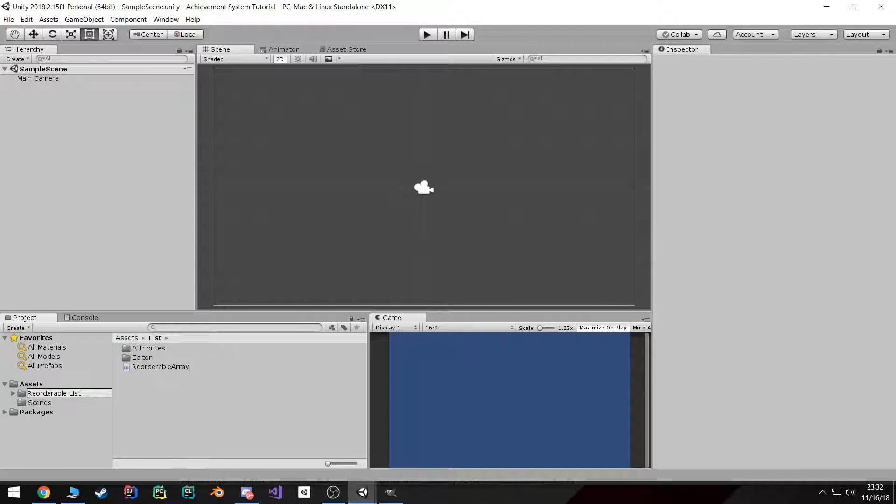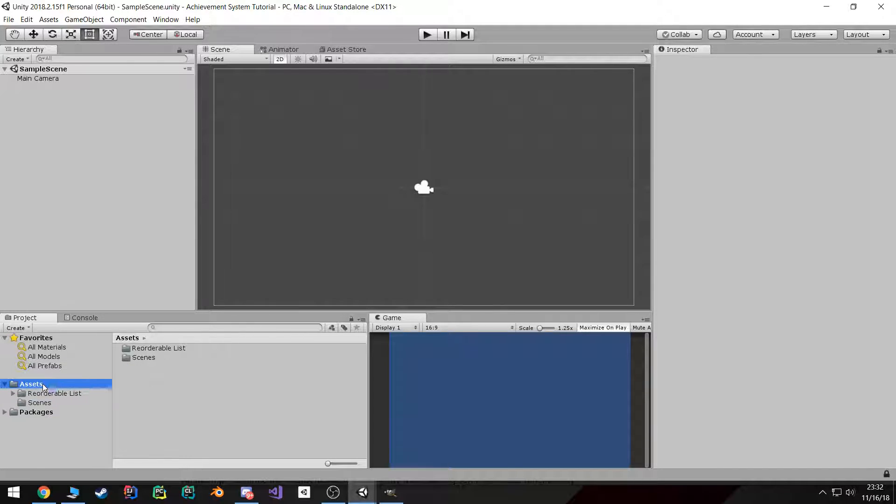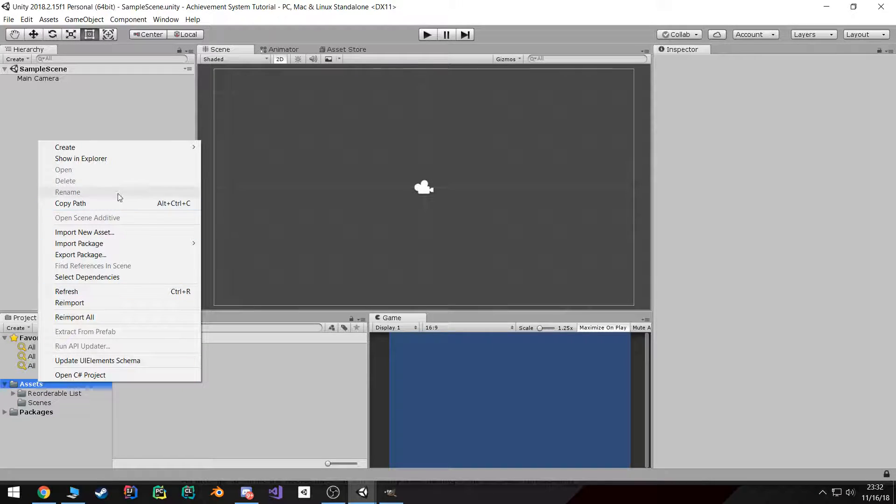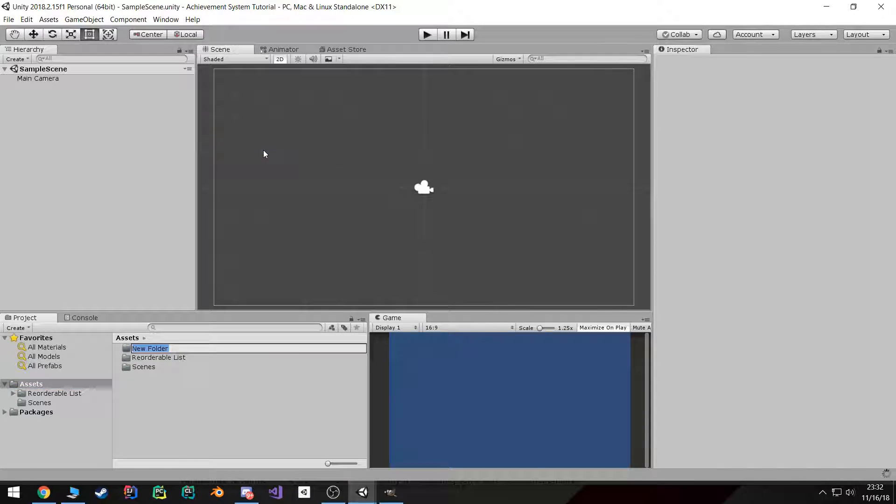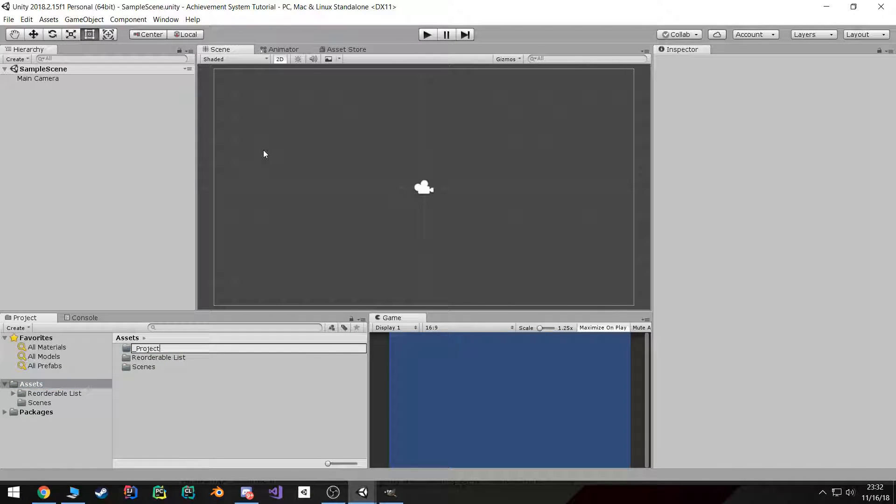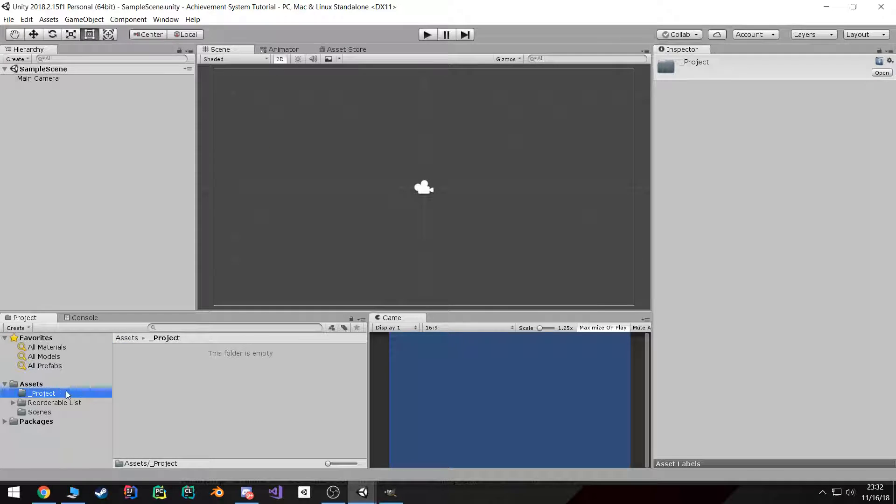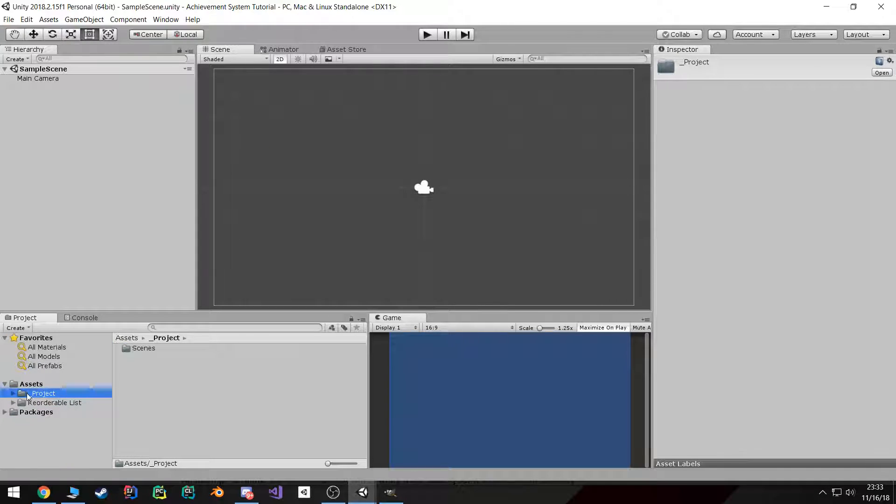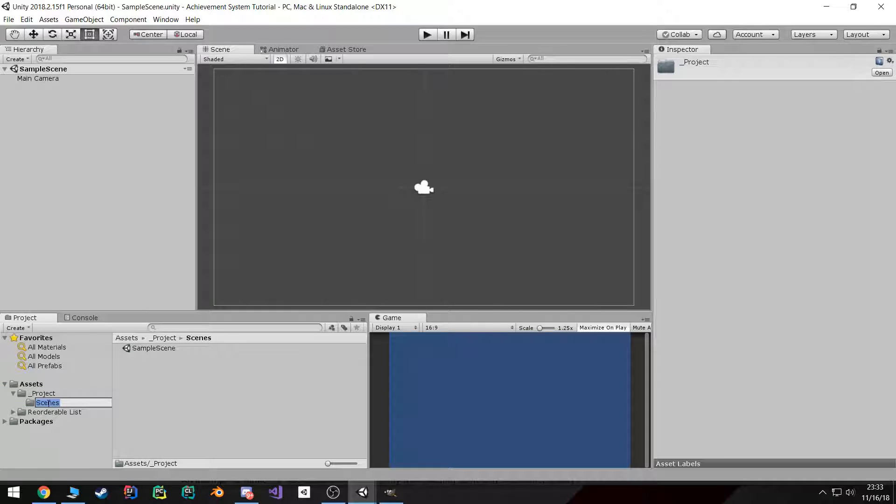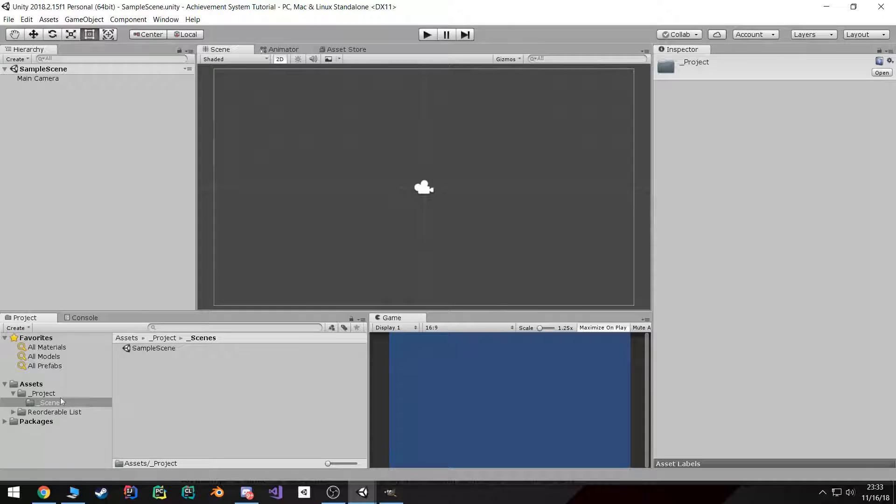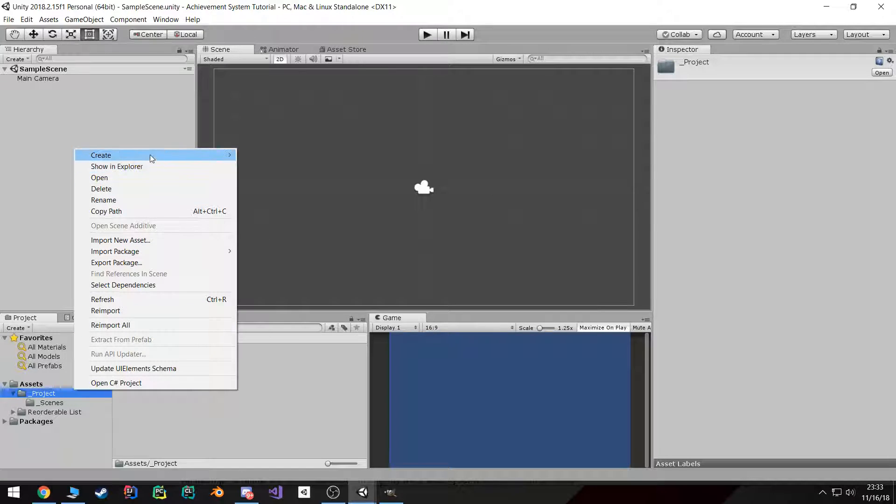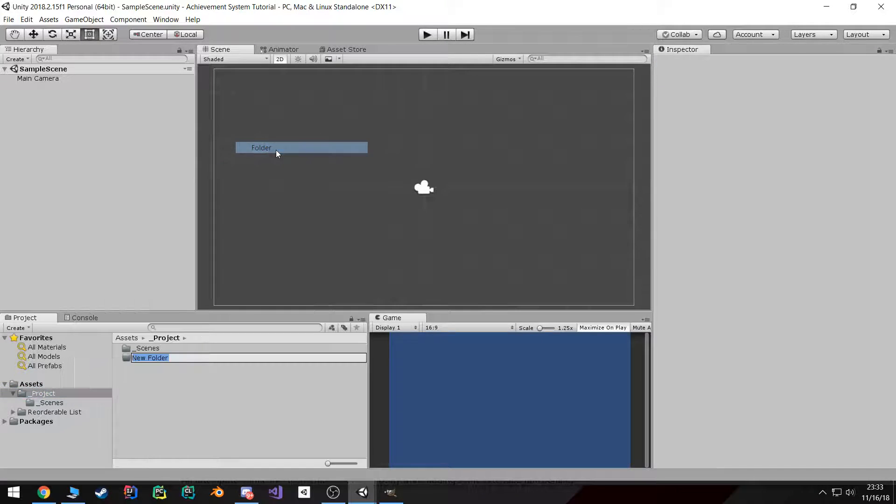And now I'm gonna go ahead and create my folder structure. This is mainly personal preference, but this is what I found to work the best for me. So I have a root projects folder. Inside that I'm gonna have a scenes folder that's also underscored so it's easy to find. Then I'm gonna have a couple other folders.